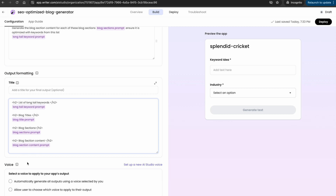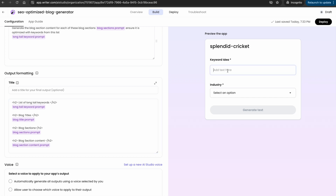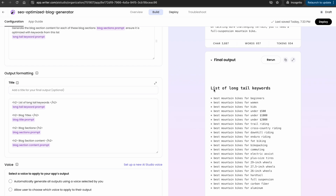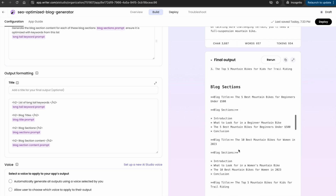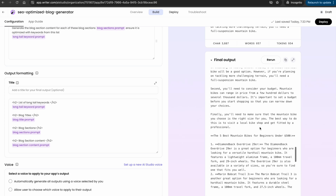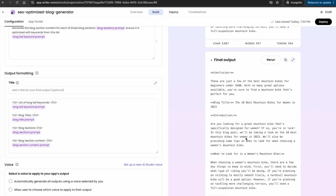Finally, they have configuration for voice. To test out the application, we just enter an idea — I'm going to try 'mountain bikes' in the retail industry and go ahead and generate the text. Behind the scenes, it goes through each of the prompts and generates the related outputs. The final output shows the header with the lists, the blog titles, the blog sections, and the blog section content itself with the introduction and each section filled out. In just a few minutes, we're able to build out this application, and we can deploy it by hitting 'Deploy'.